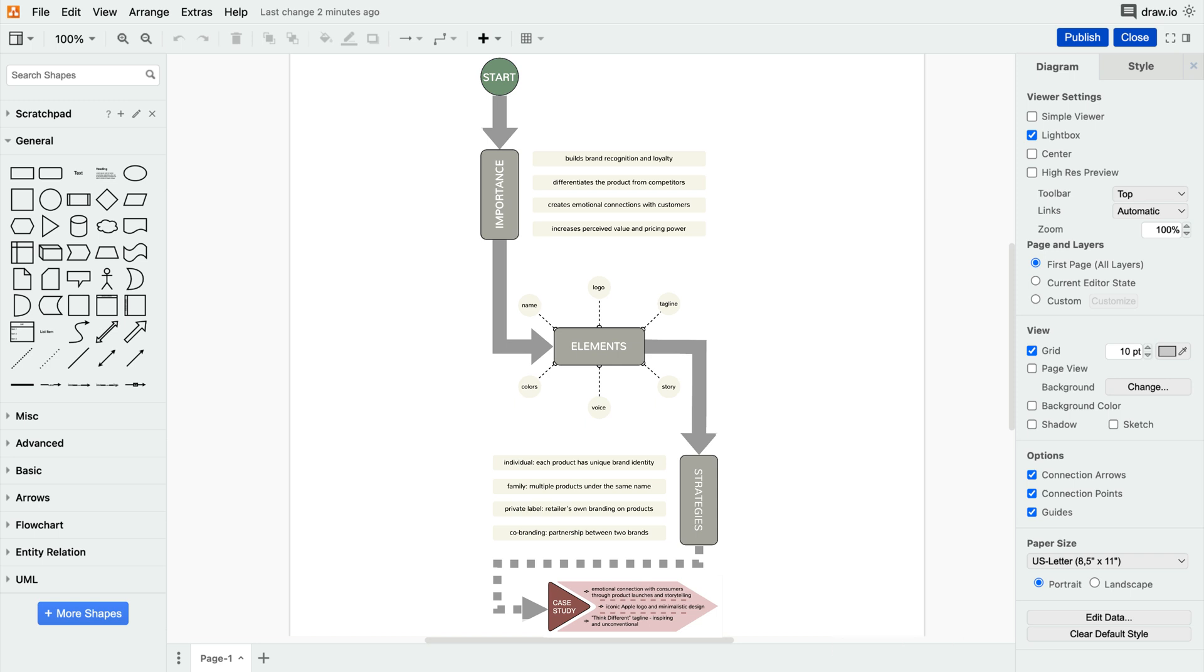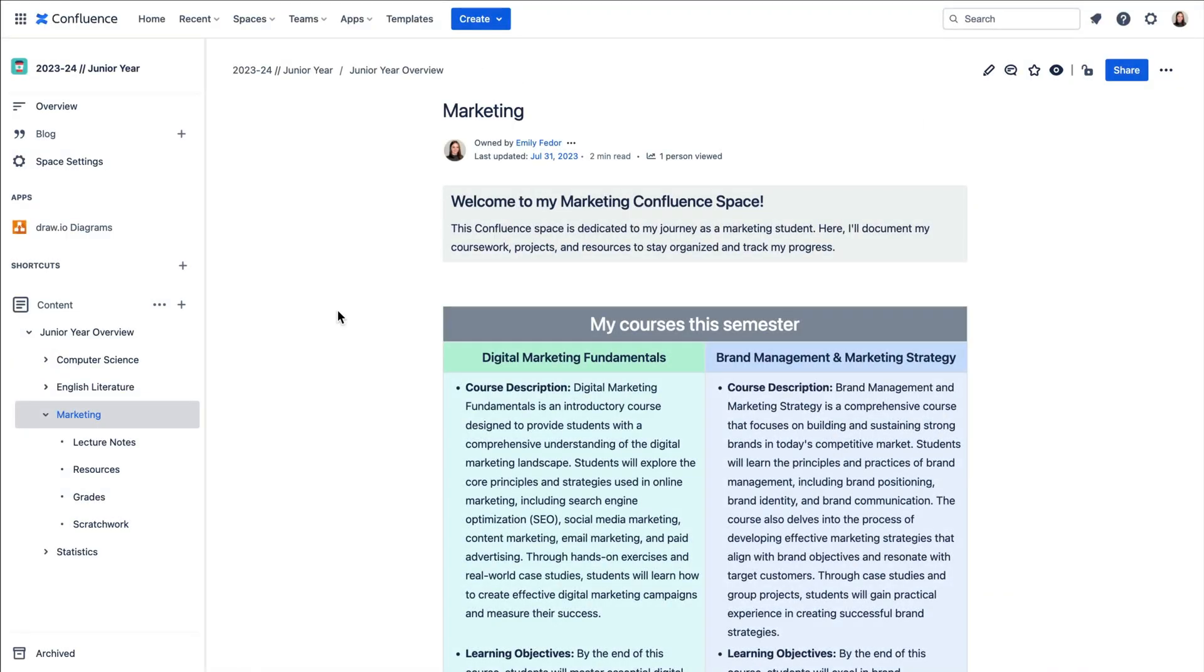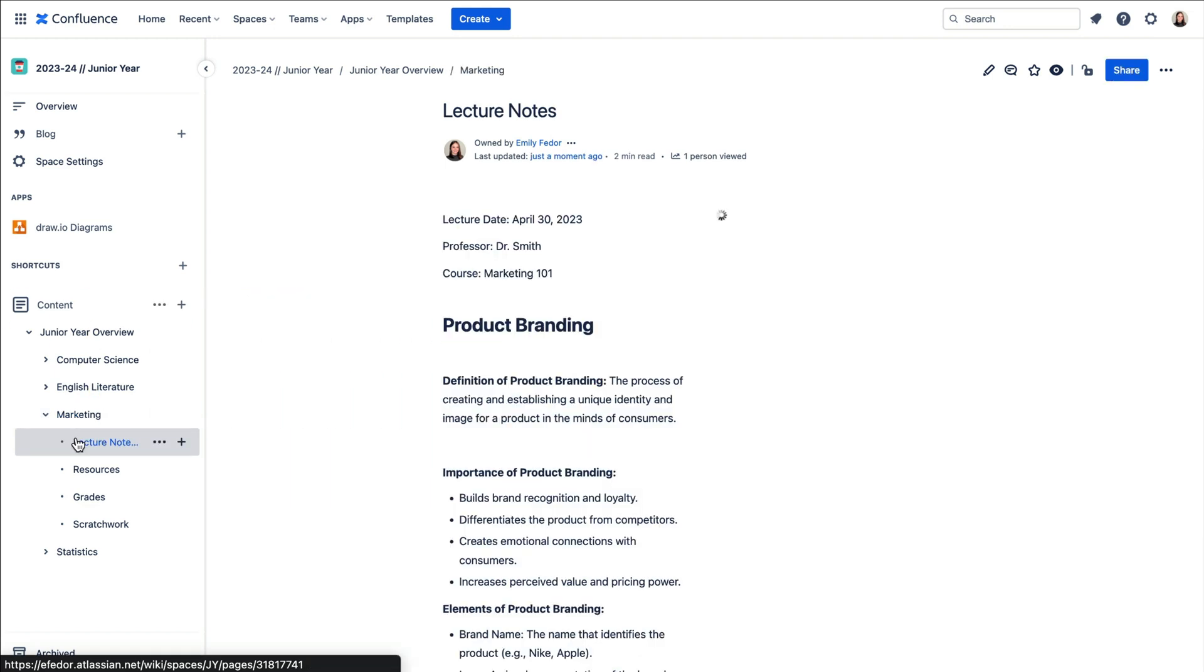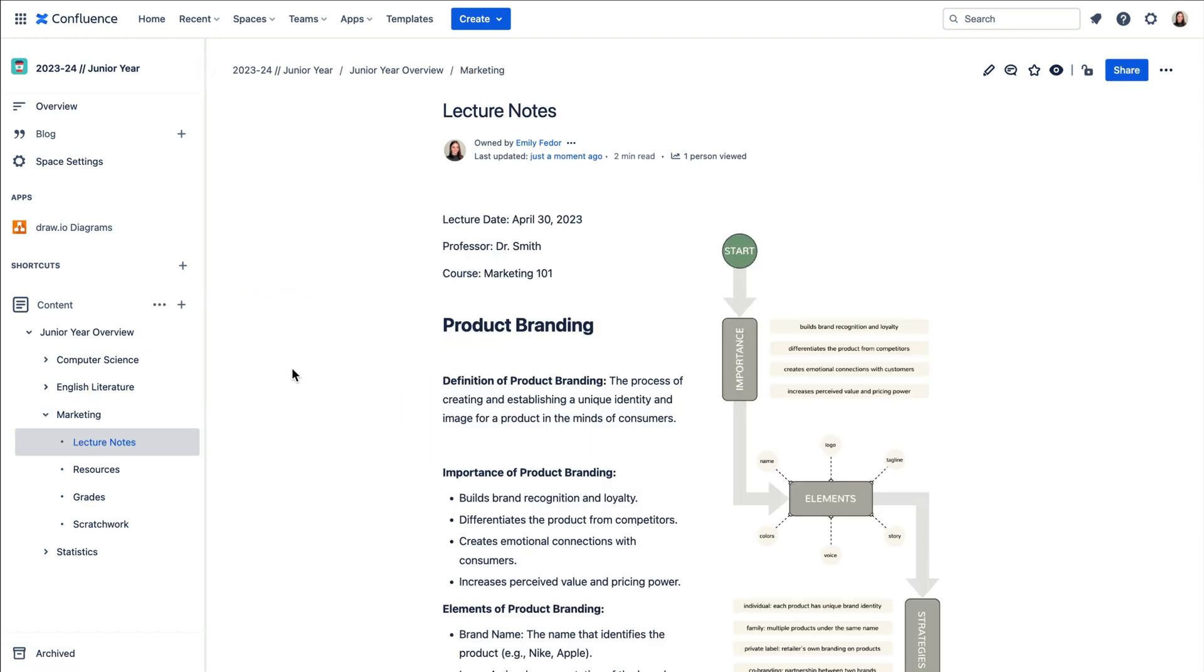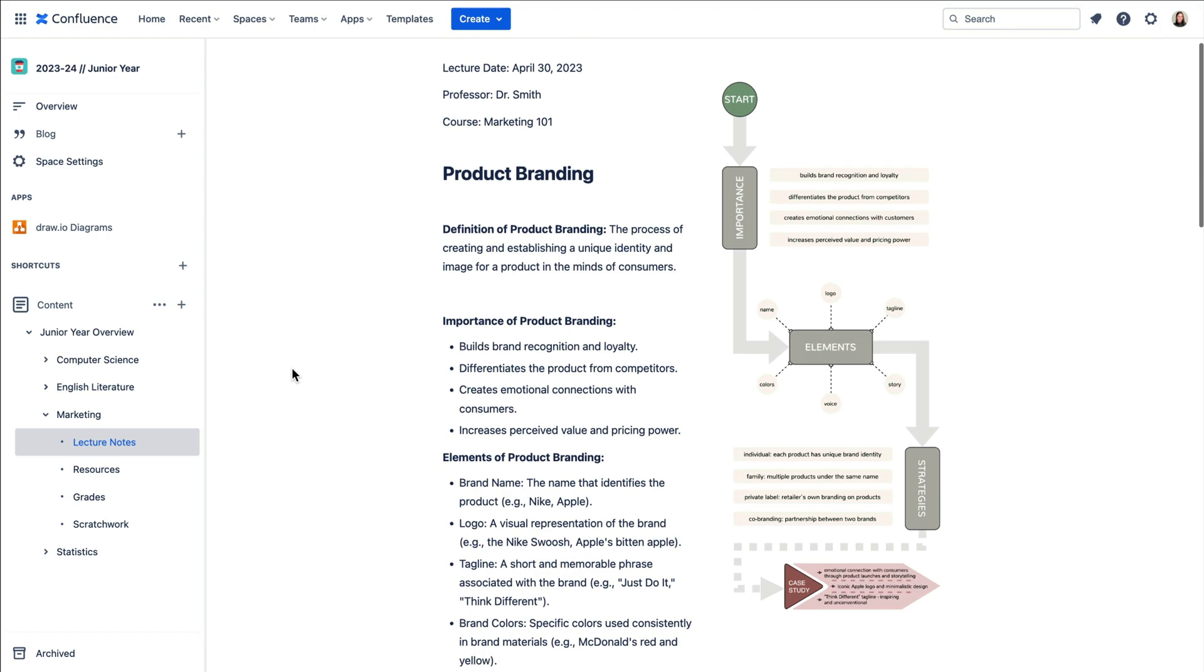Now, while flowcharts are fantastic, they won't always be the best option, right? And that's where Confluence comes in. Confluence and Draw.io complement each other, like peanut butter and jelly. Together, they create a seamless platform for organizing ideas and unleashing creativity.